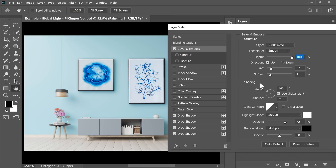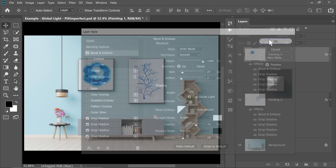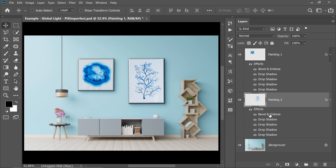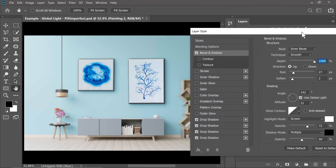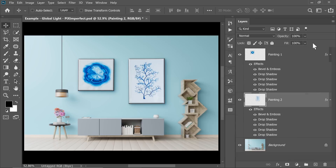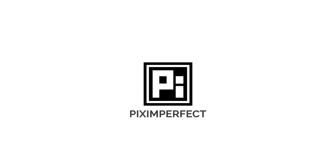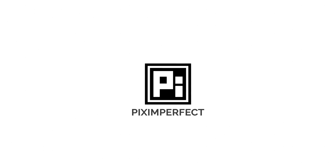I hope this made sense to you. I hope you got a sense of how Global Light works and that you get to use it in your own day-to-day workflow. Thank you so much for watching this video. I will see you guys again on my next one. Till then, stay tuned and keep creating.